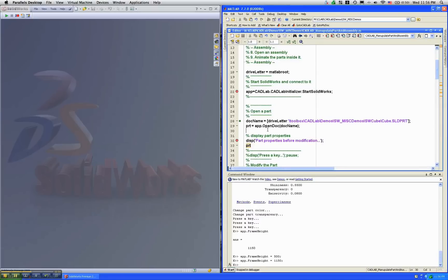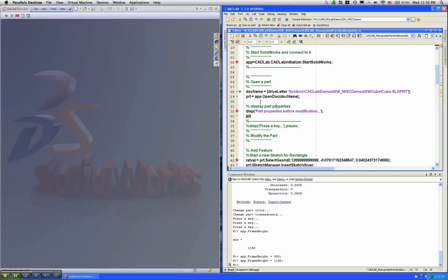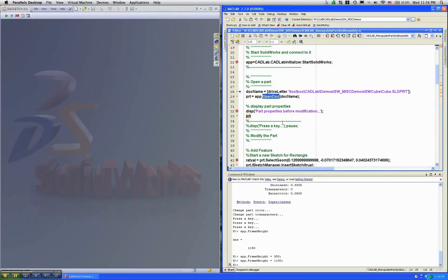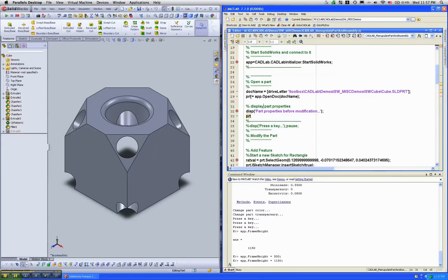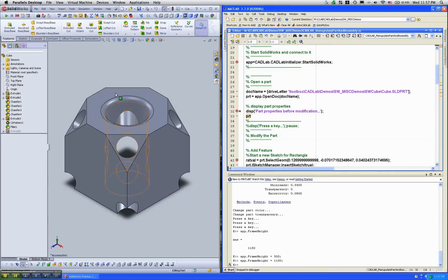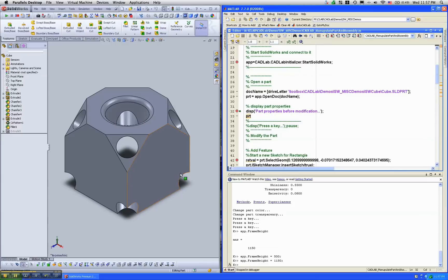So let's now open a part and manipulate it. The next few lines, I'm going to specify a part in a string and I'm going to call this method called OpenDoc. So OpenDoc will open the part and pass a pointer to this variable called part. As you can see the part opened up. It's a simple cube with a few chamfers and a few holes just to make it look interesting.